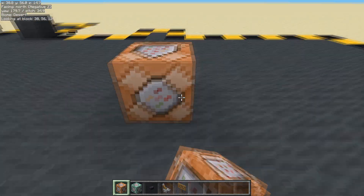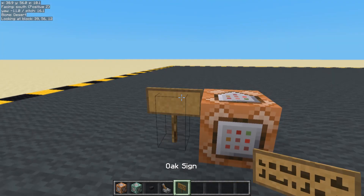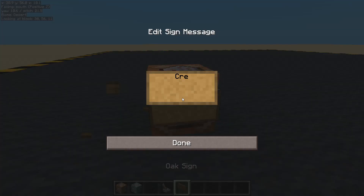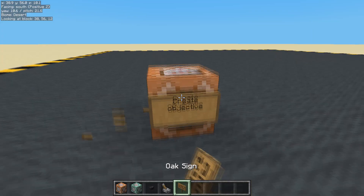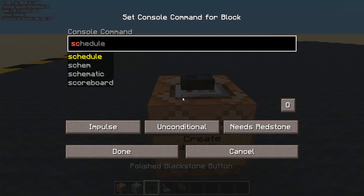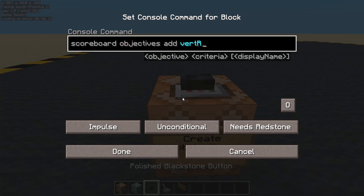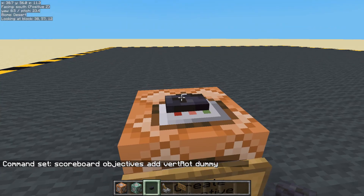So we're going to use a scoreboard. Let's put the sign in the right place. We're going to create an objective: scoreboard objectives add, and I'm going to call it 'vertical_rotation', and it's going to be a dummy.